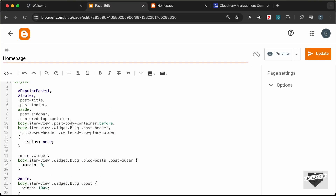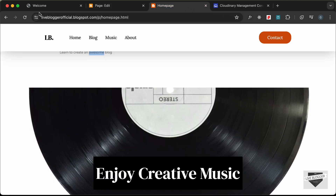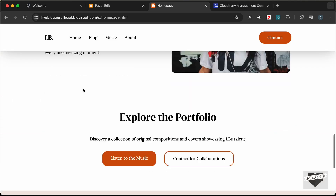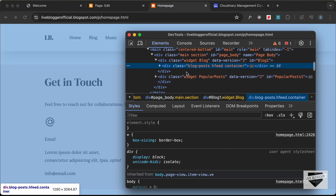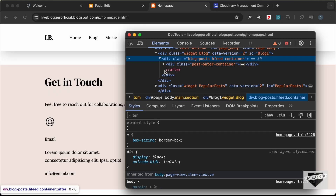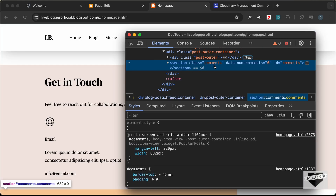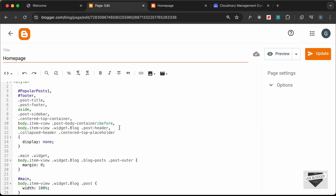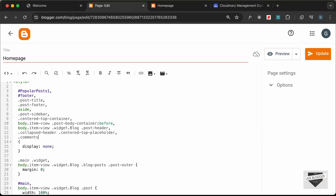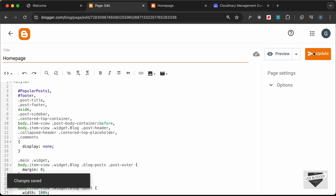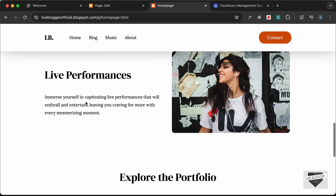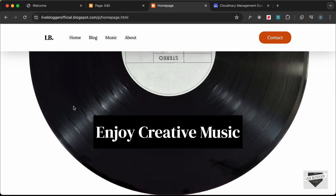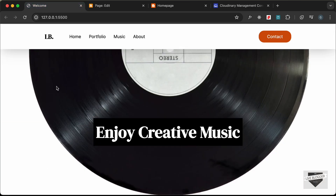Let's update and go back to reload the page. Everything is looking right now. There's a gap at the bottom — let's inspect: it's the comments section with a class of comments. Let's add .comments with display: none and update. Reloading, the gap is gone and everything looks great — we've customized our Blogger home page to match our design.